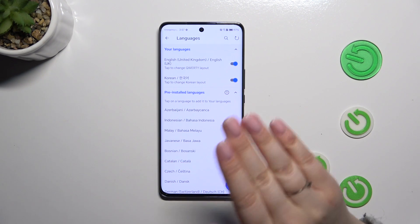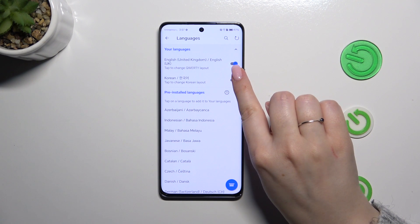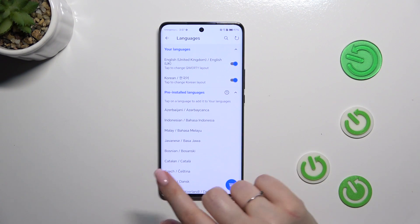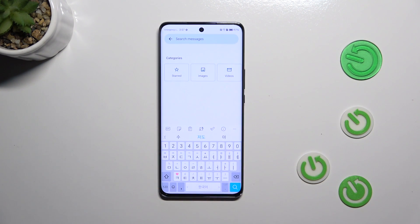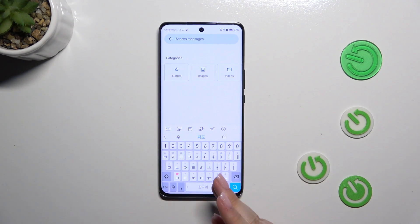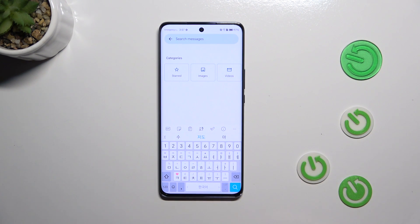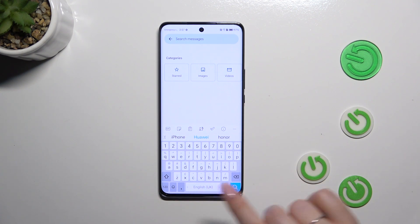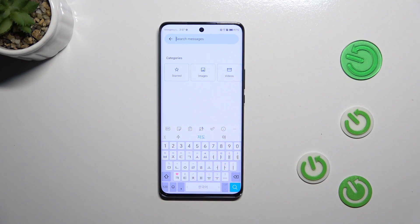Korean has been immediately applied to the list. If you want to keep only the new language, you can tap on the switcher to turn off English and have only one language applied. Let's go back to the keyboard and check — we've got Korean now. If you have two or more languages added, simply swipe on the spacebar to the right or to the left to switch between layouts.